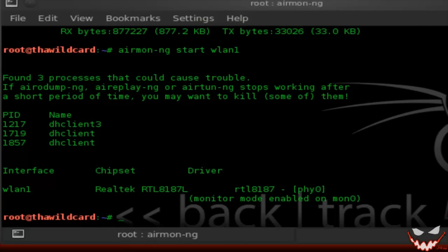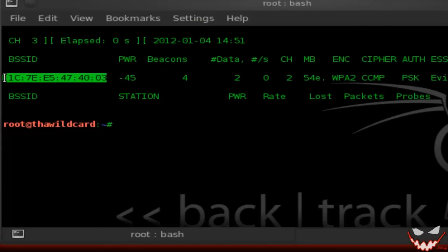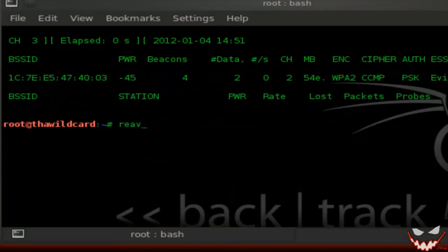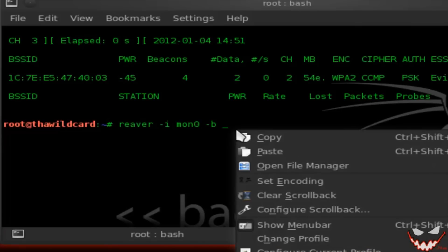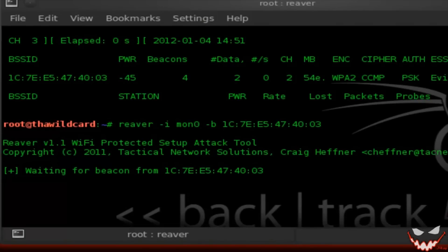Monitor mode is enabled on MON0. The next step is to get the BSSID — I'll be using Airodump-NG. Now to start the attack, just type in Reaver, then use the -i switch for the interface, and the -b switch for the BSSID. You can also add the -vv switch to put it in verbose mode so you're able to see details on what's going on.